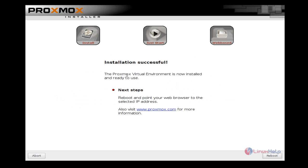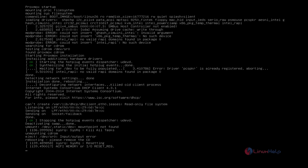Now the installation has been completed successfully. Give reboot. Now remove your bootable device and again start the machine.